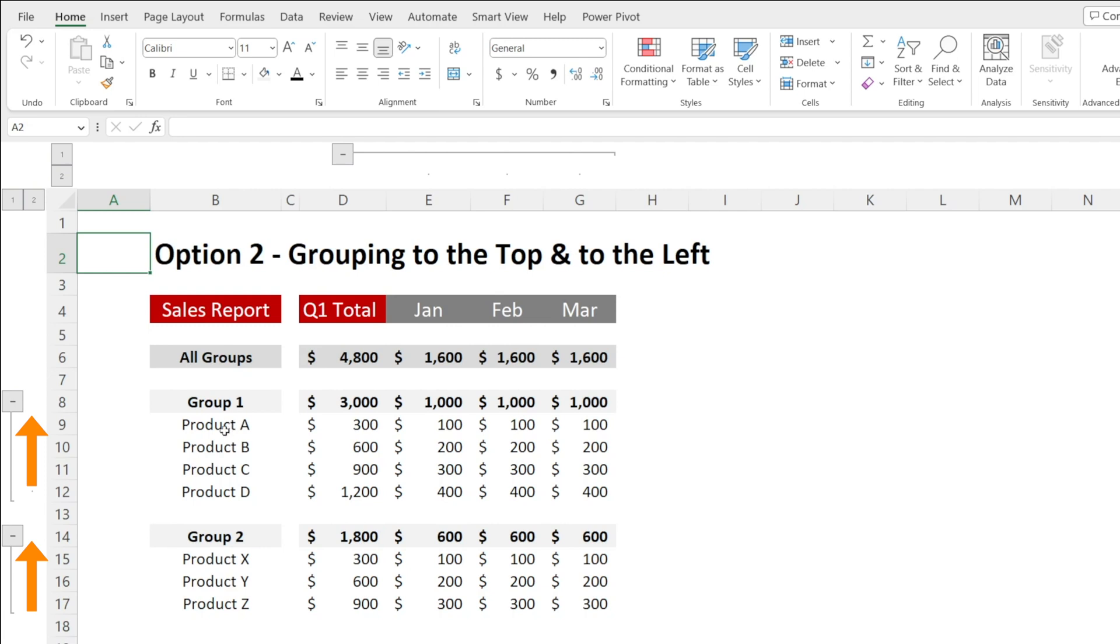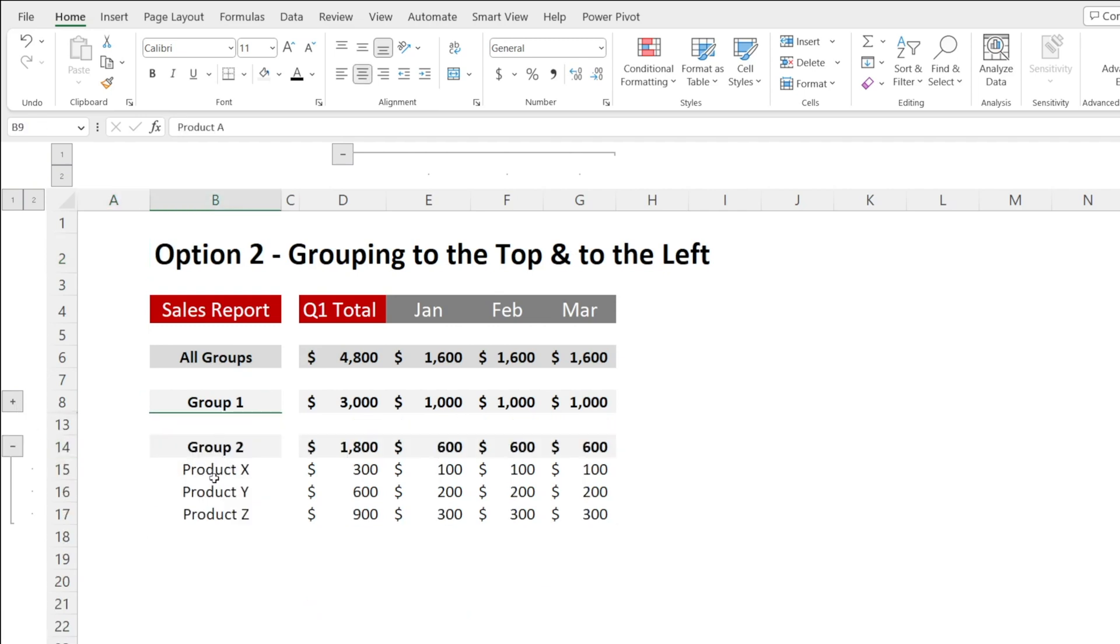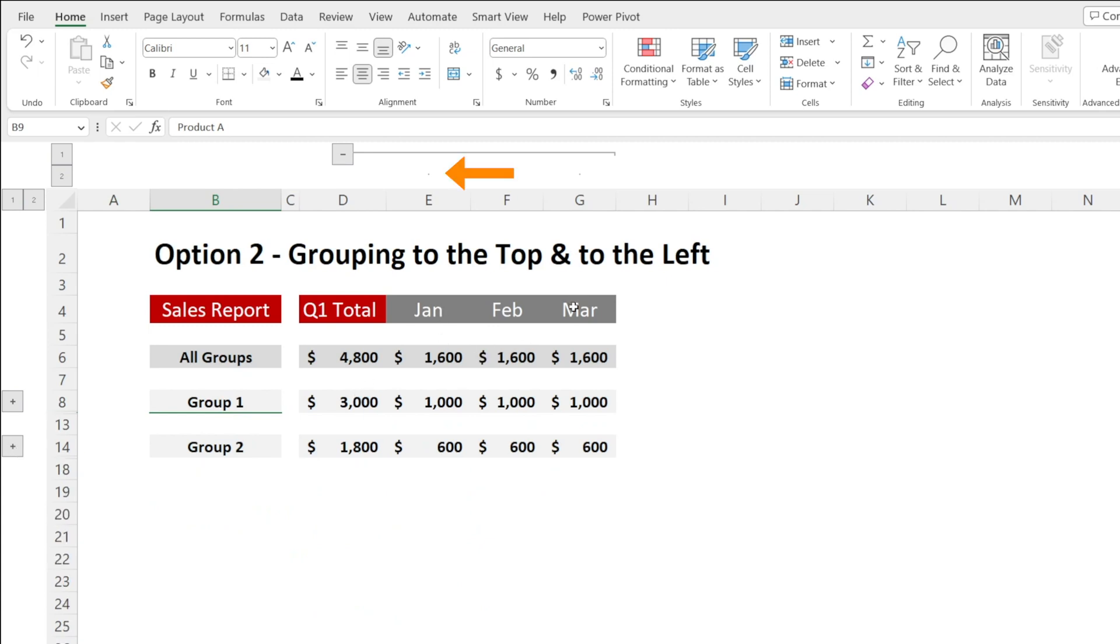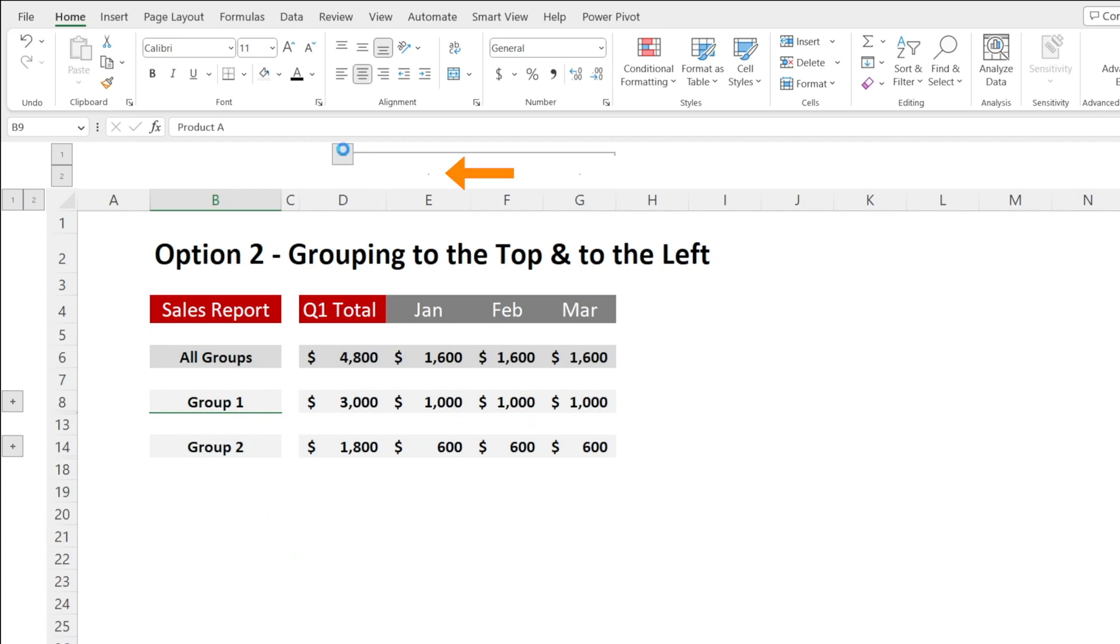Look at that. The products is summarized up and this XYZ is grouped to the top. Likewise, the month column is being grouped to the left like this.